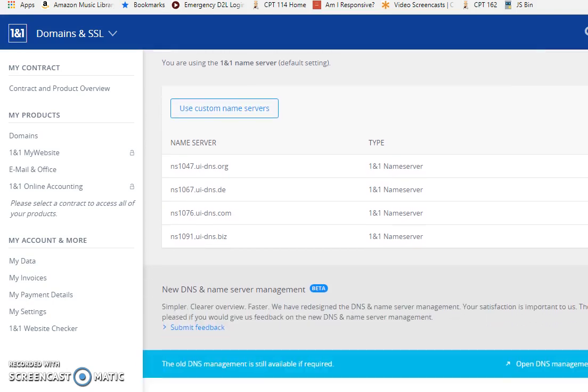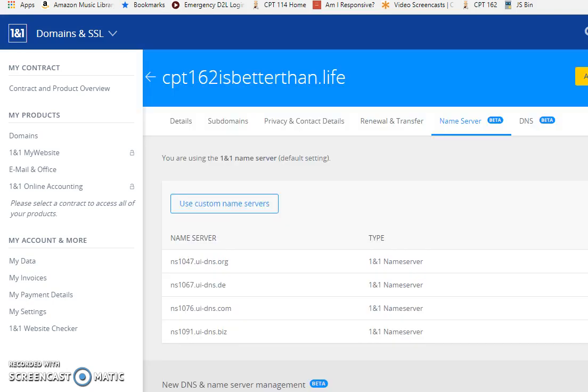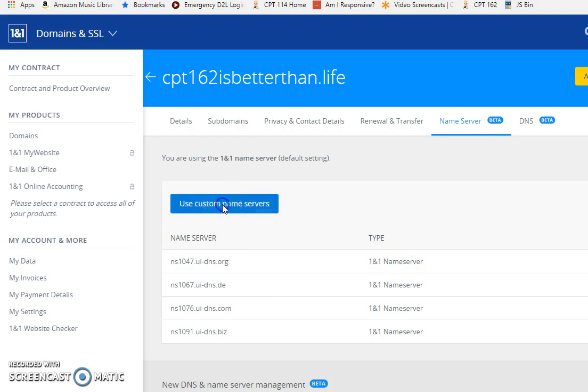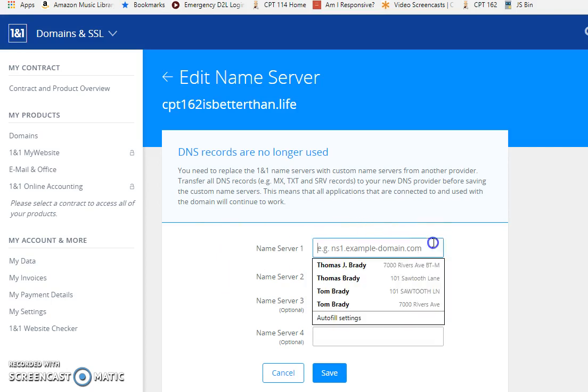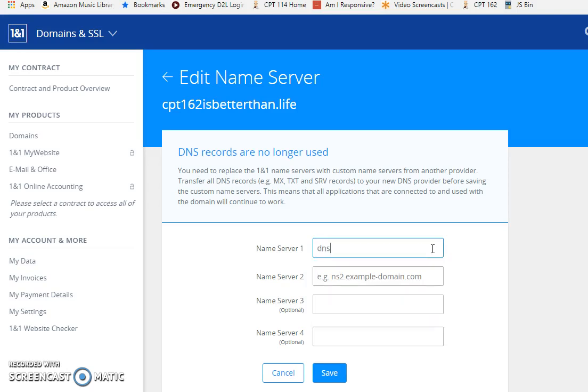They change this every single time, drives me crazy. You use custom name servers, click on that, and then all we have to do is put in the ones we want. This is going to be DNS1.freehostia.com and then DNS2.